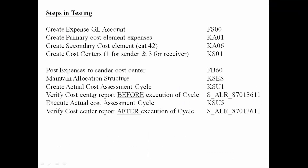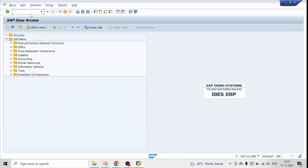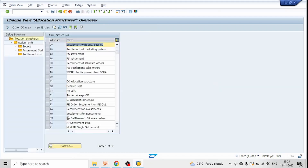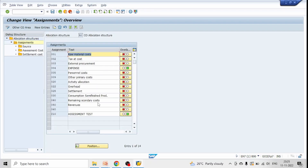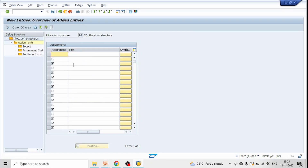The next step is to maintain the allocation structure using transaction code KSES. Here we can see that the CO allocation structure is A1. Select this row and click on Assignment. Click New Entries, give assignment name Z11, and description 'Test Assignment'.